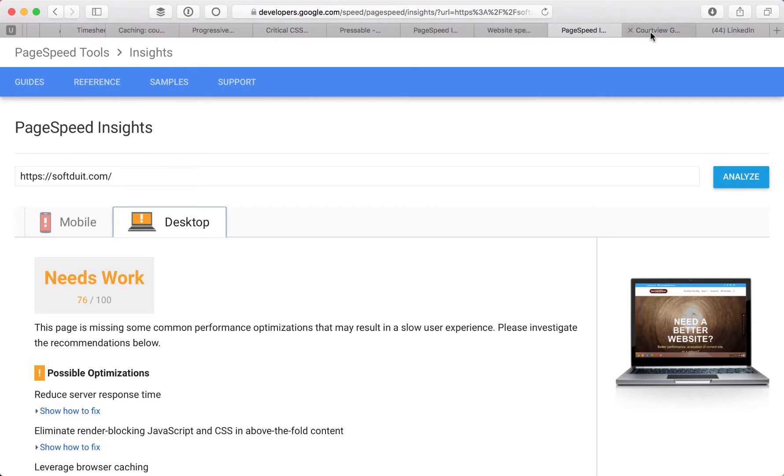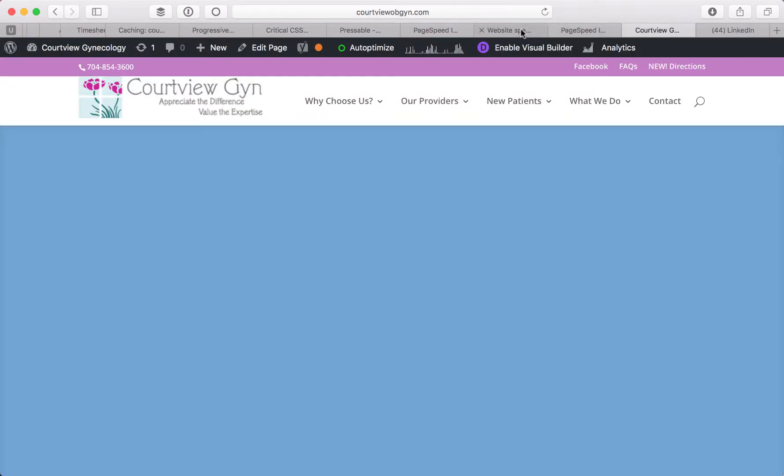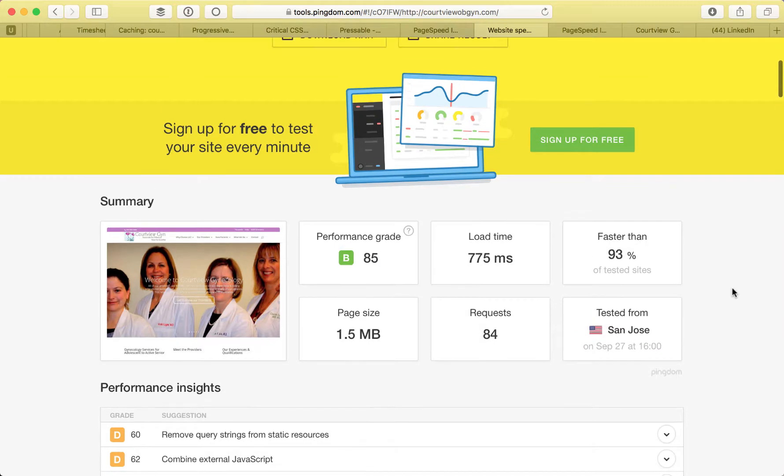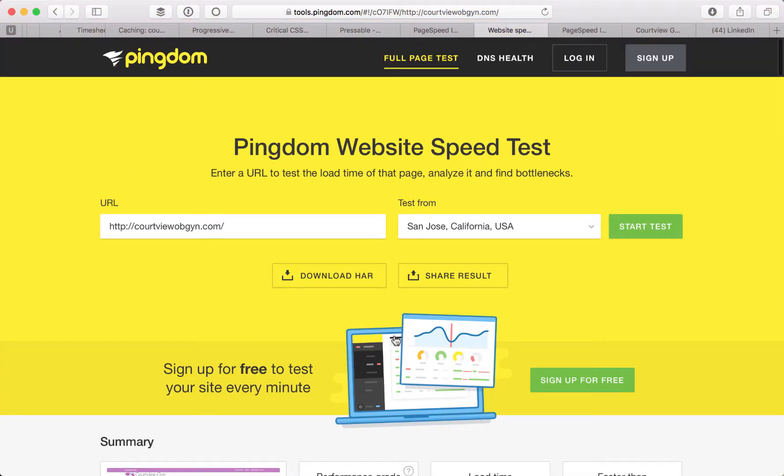Oops, there's the site itself. The load time here is coming in under one second, which is awesome. This is on Pingdom tools.